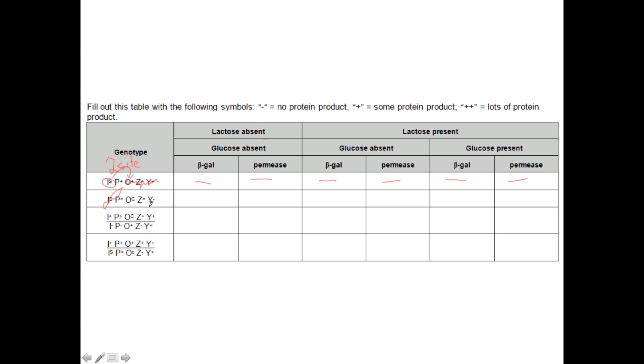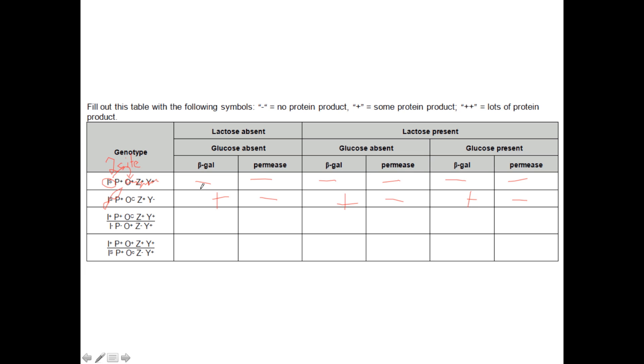Now, we do see that there is a defective permease, and so we're not going to have the permease working like this. And we're going to have constant production of the beta-galactosidase, the Z. So I'm going to put a plus into each of these. And over here. And remember that if glucose is absent, that means that we have that hunger signal, the CAP-cAMP complex constantly being produced. So in any column where glucose is absent, that means that we've got an extra amount of transcription occurring.